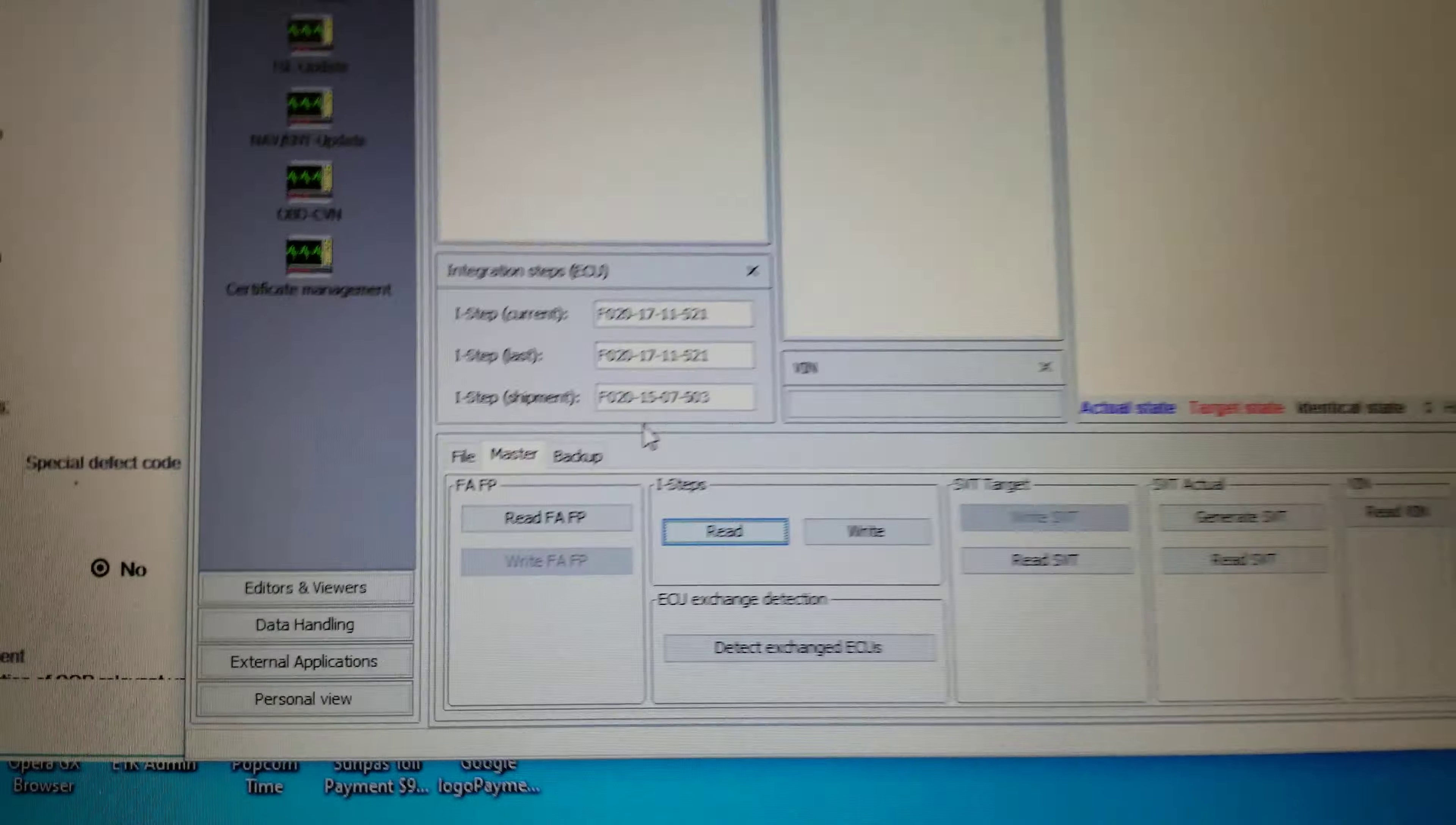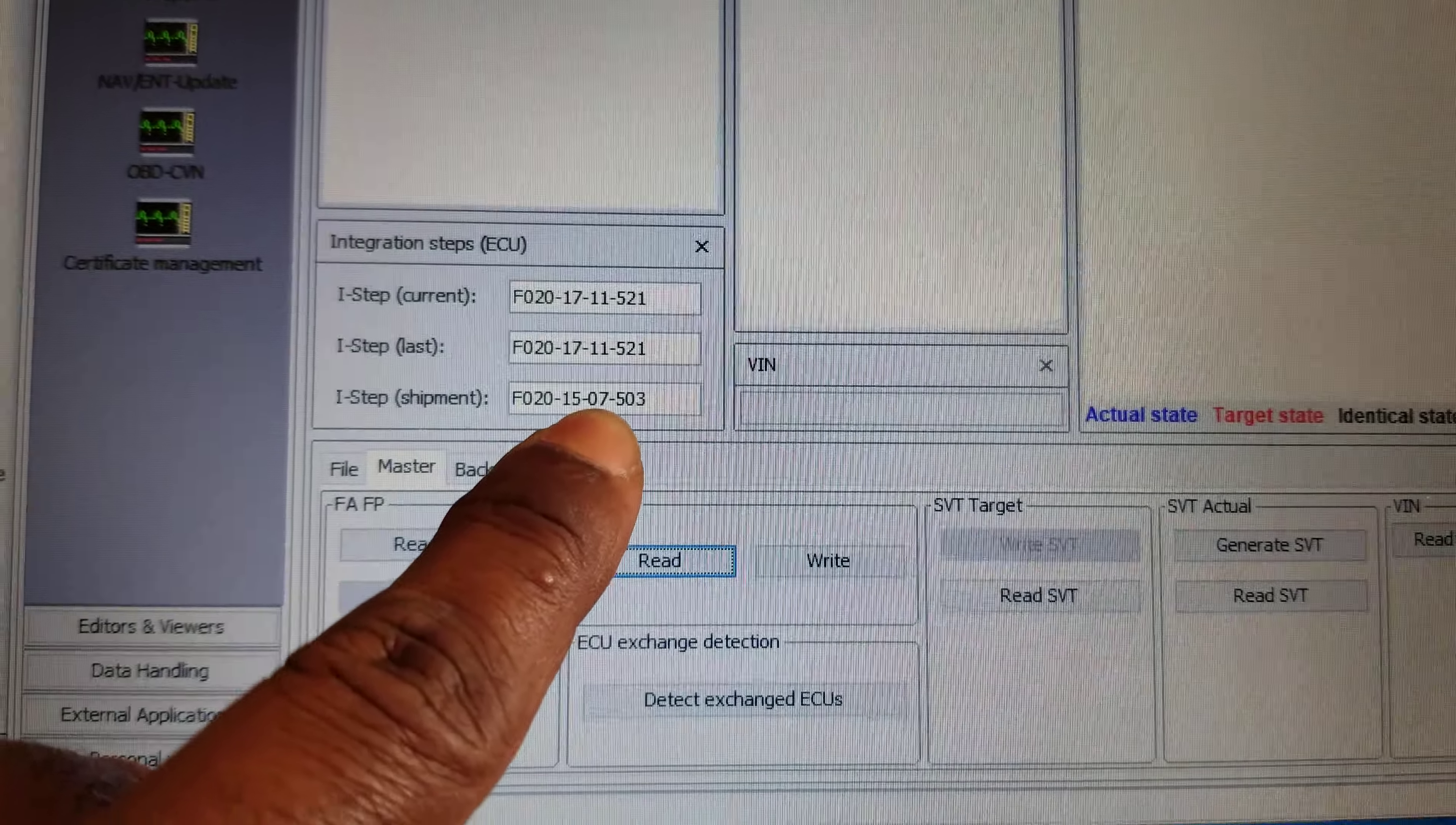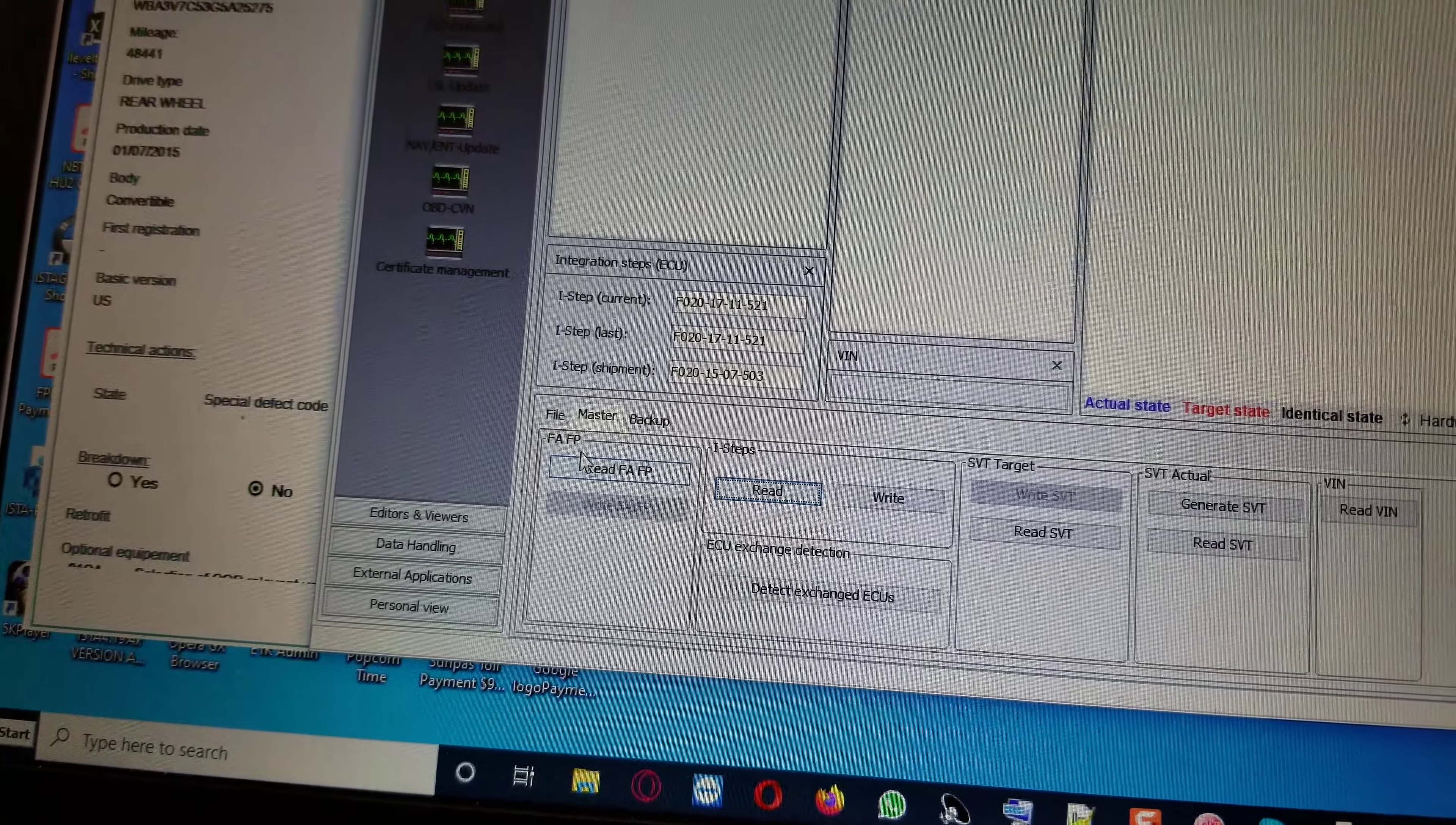And to show that the I-Step right here is 2015, the car was shipped out for July. Maybe it is a 2016 model here, but the I-Level shipment is 1507, software version 503.